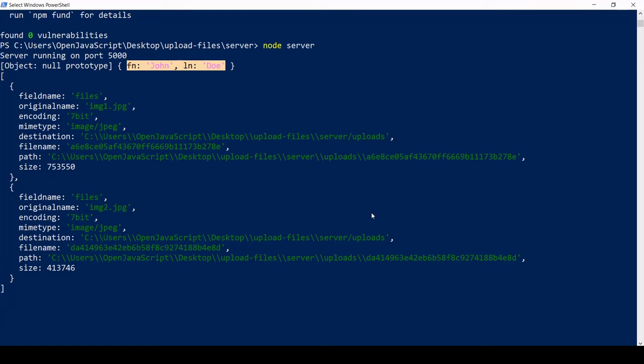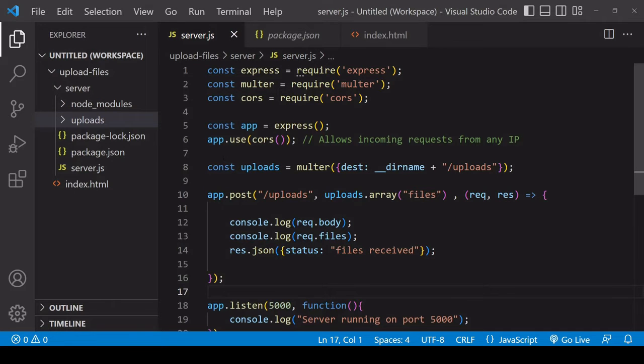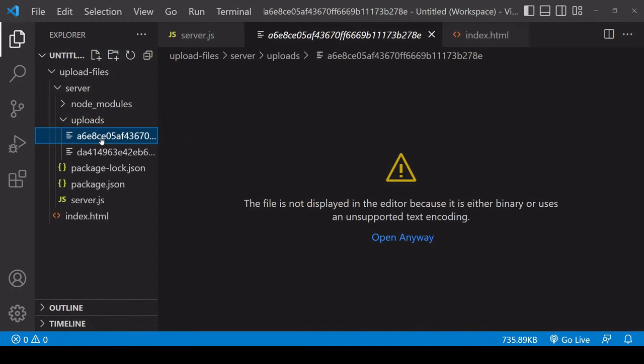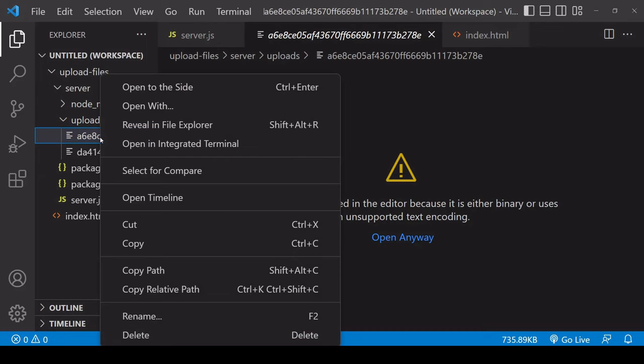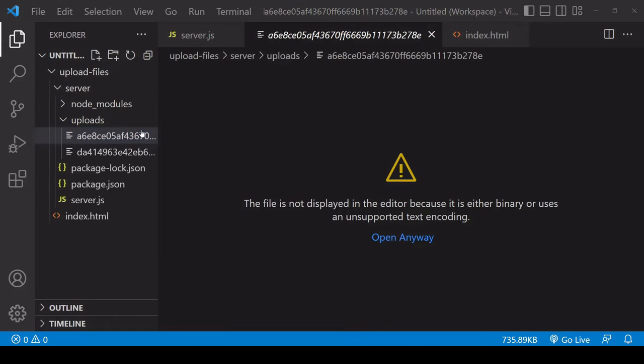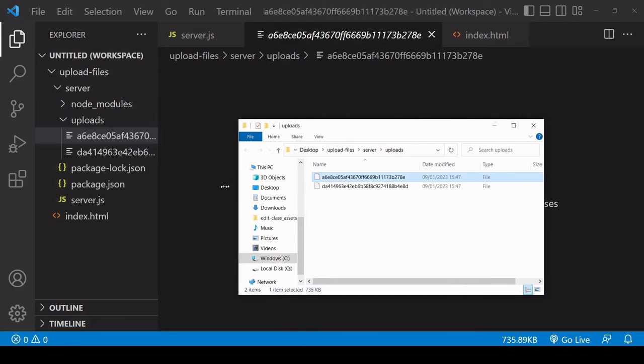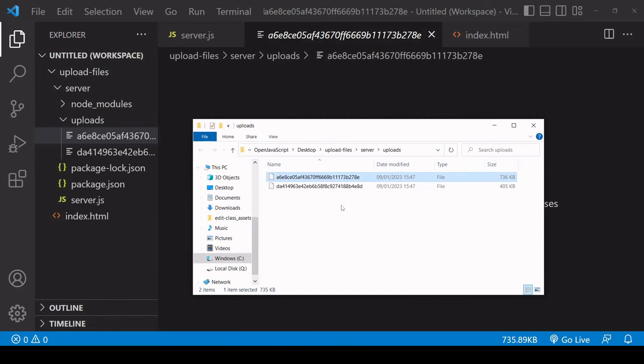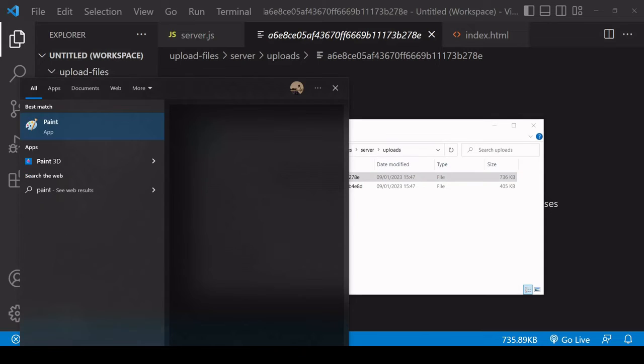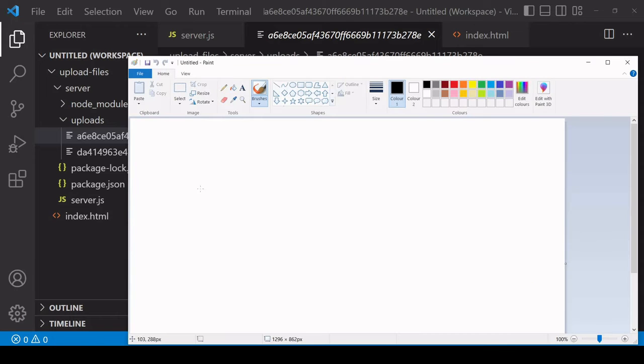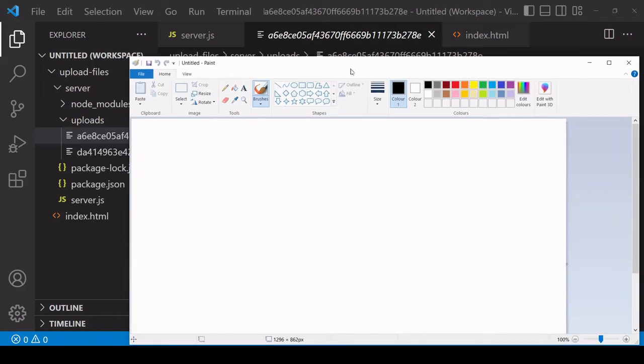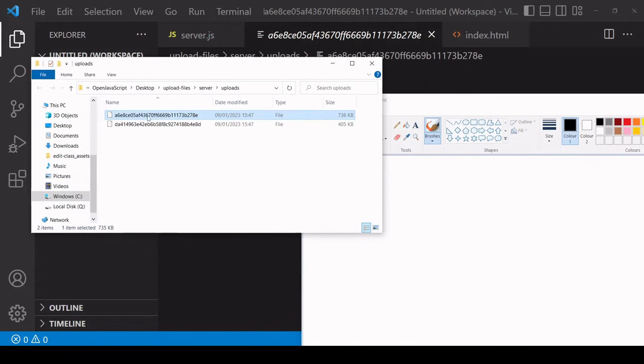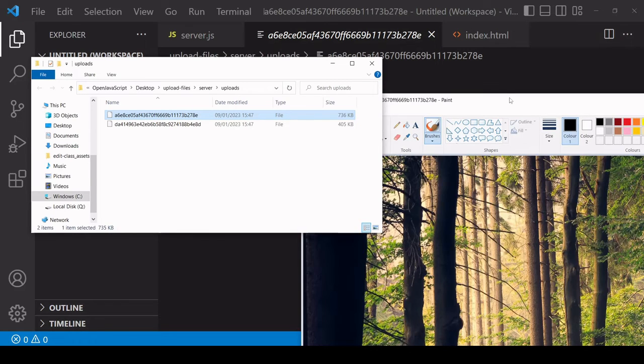If we take a look inside the uploads folder they should then be there. You can't actually access them in the editor, but if we reveal them in File Explorer there's at present no extension for these files. But I can prove that they are indeed the images that I selected if I just drag and drop one into an image editor here. You can see that these images definitely exist.